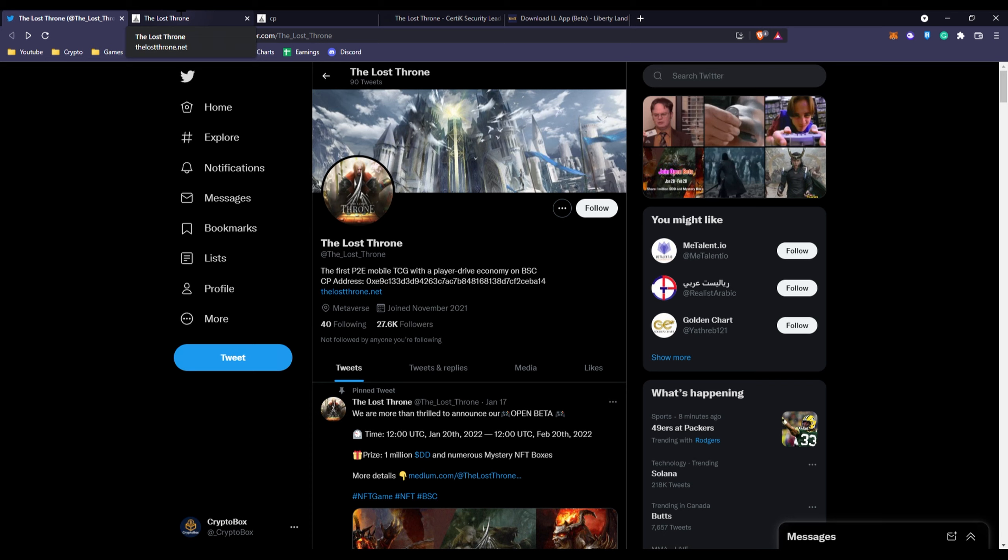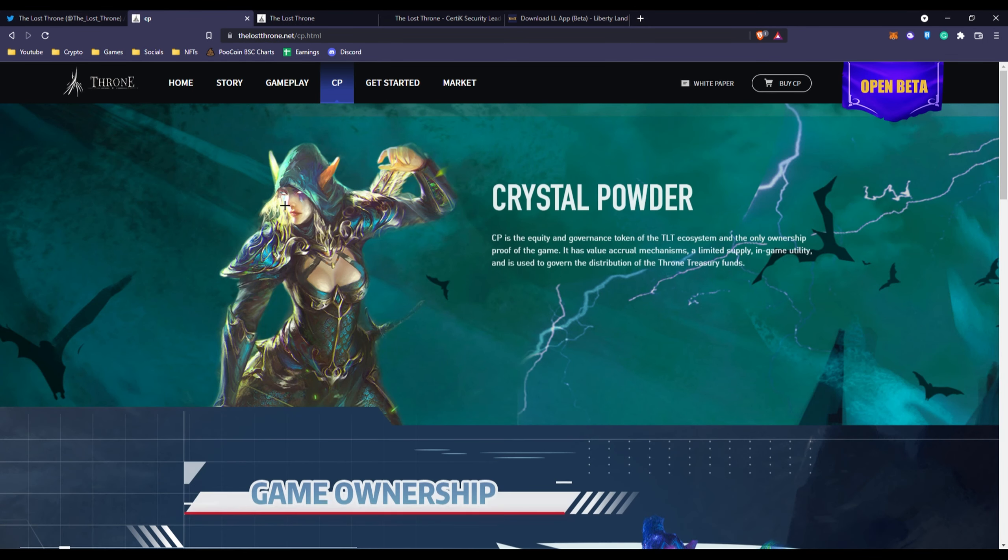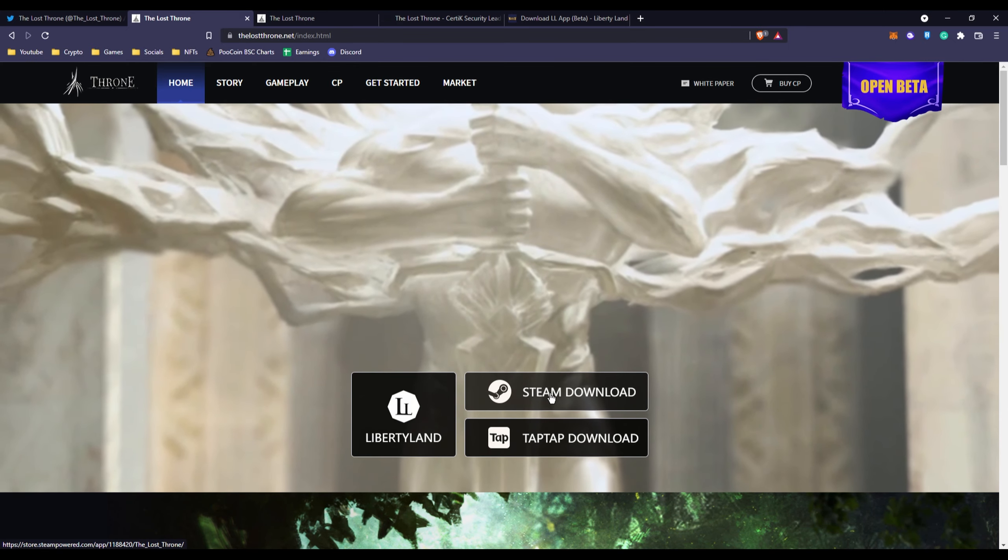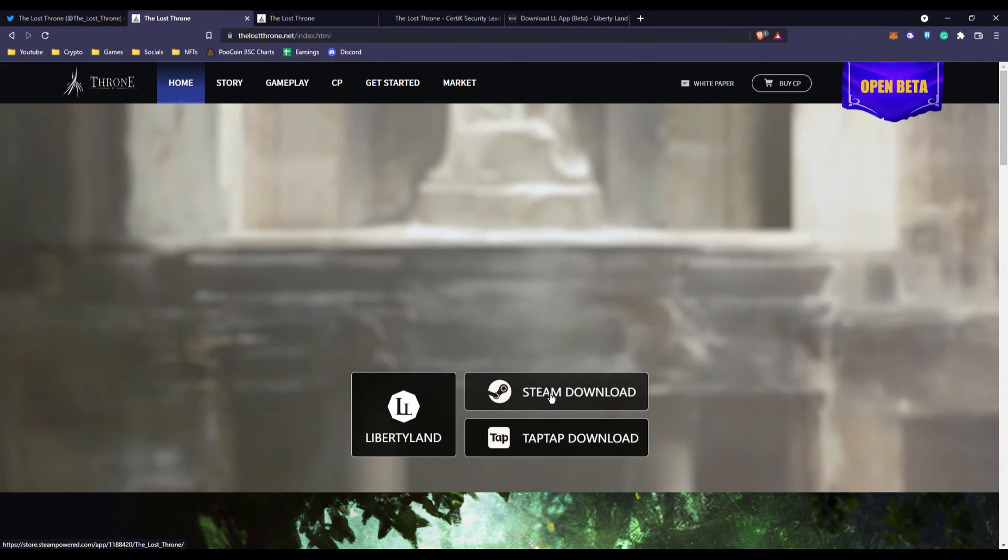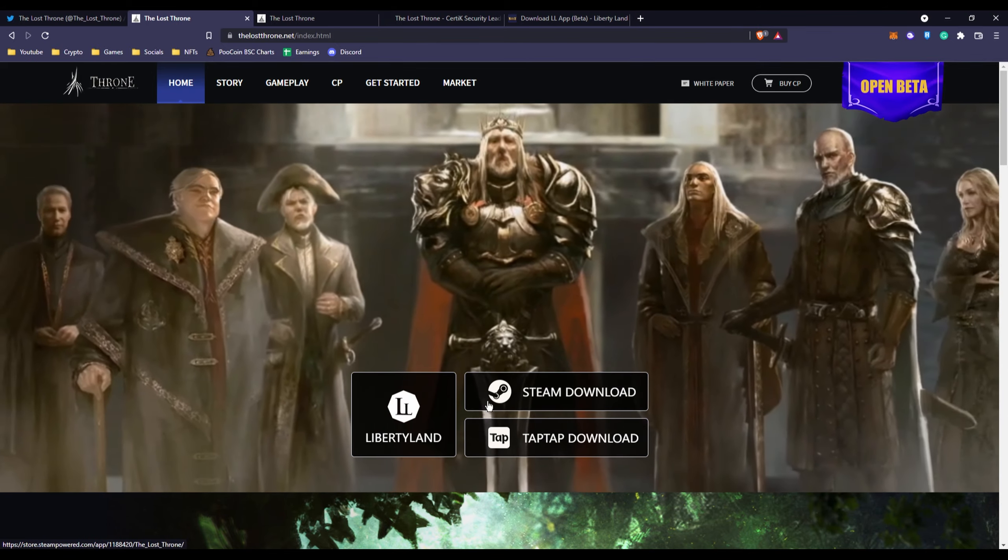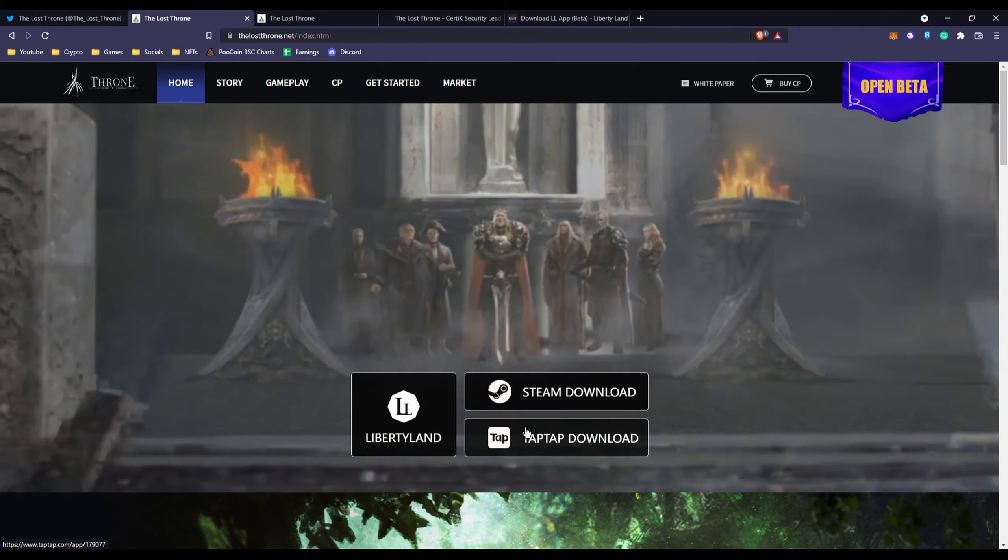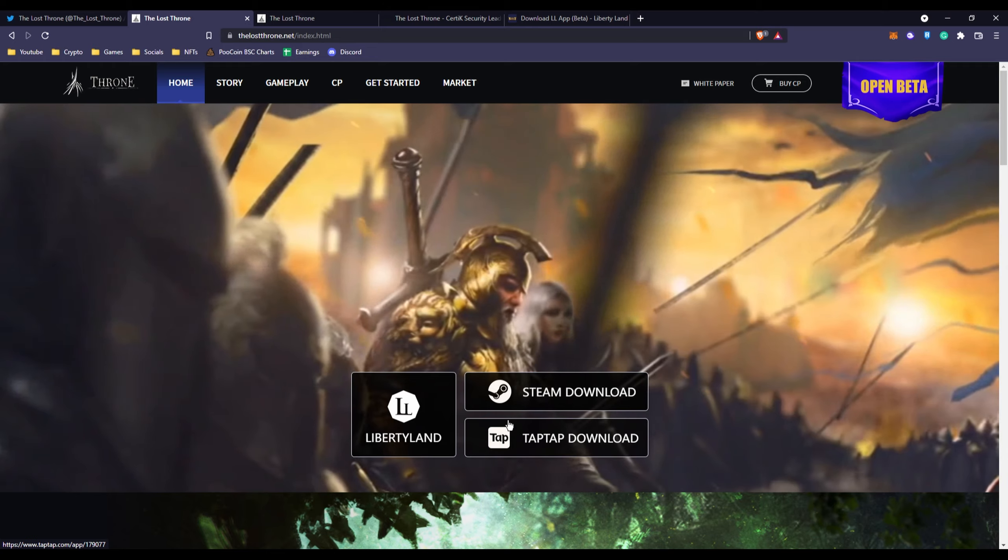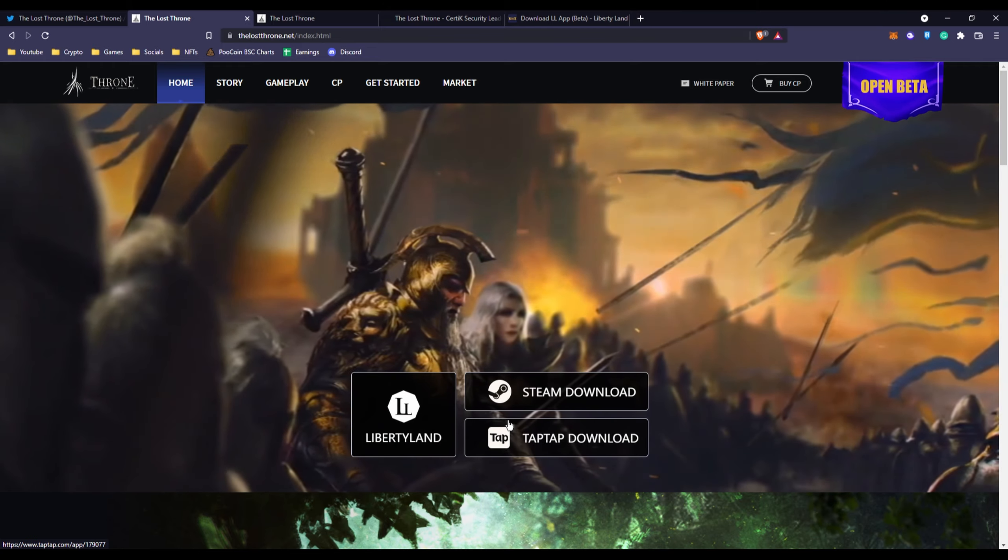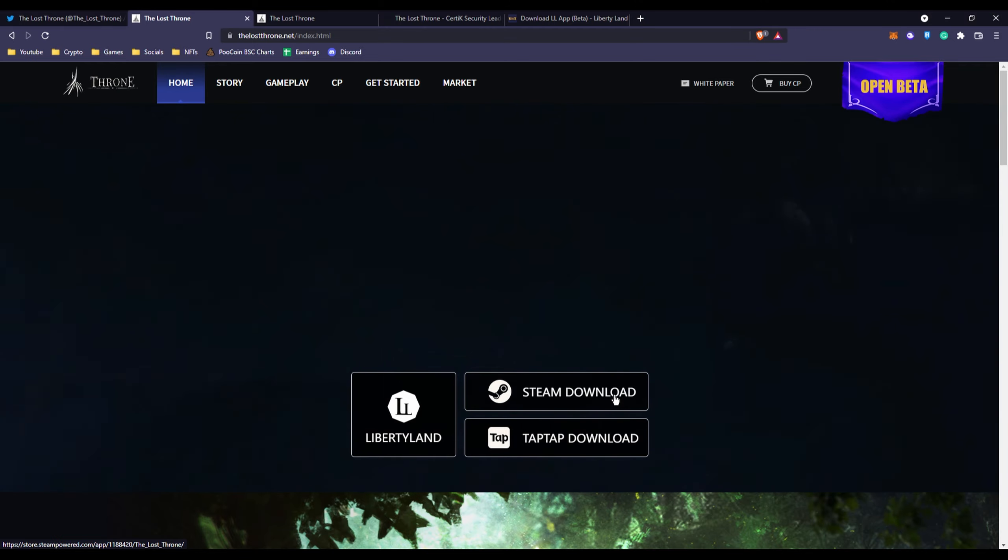If we go over to their website, you can check them out on Steam. They're not out yet but it's open beta right now. They're actually going to be on Steam, which is a humongous platform - it is the biggest platform for PC gaming.